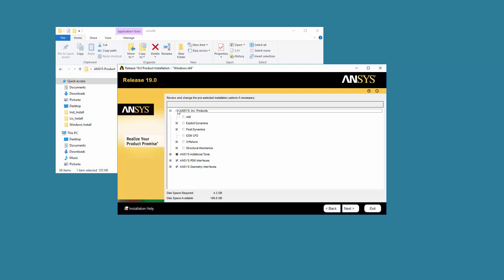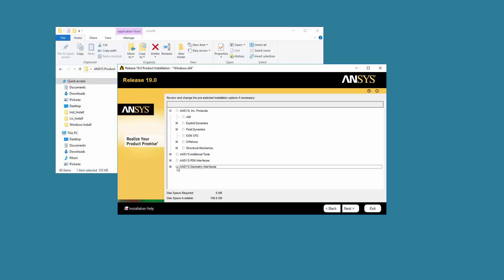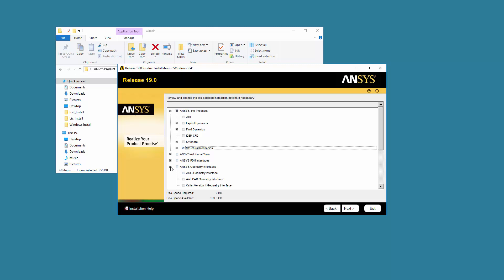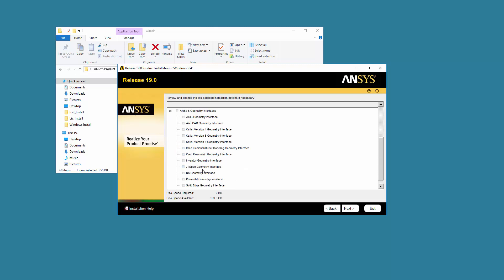Select the products you wish to install. Click Next to continue.